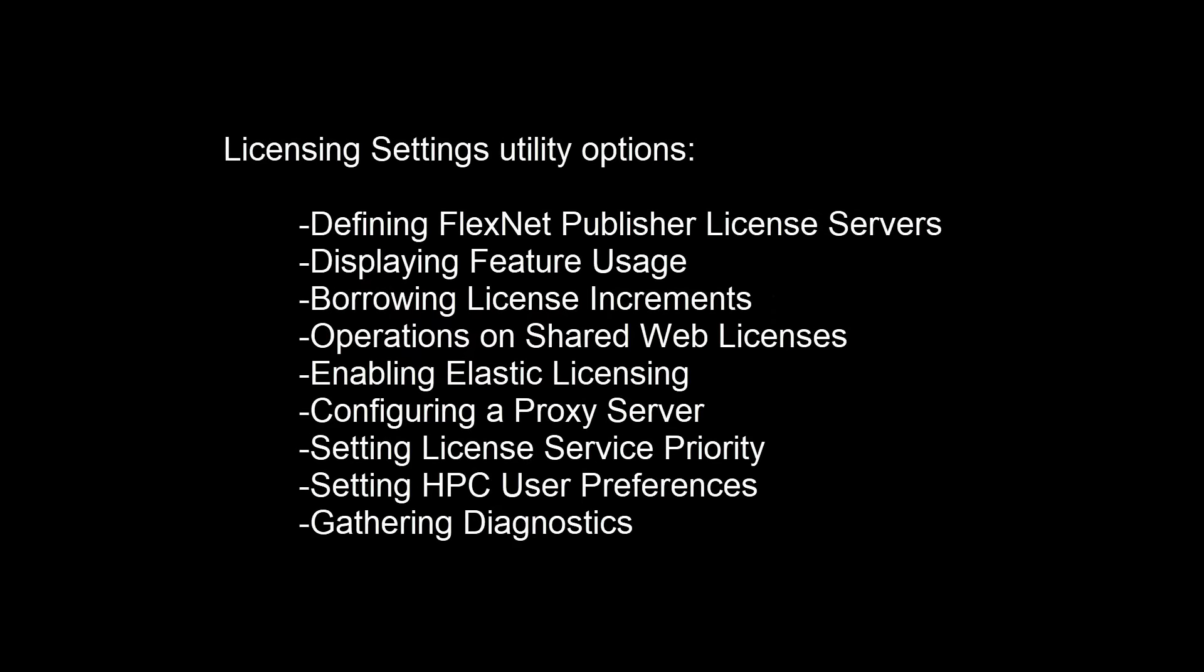In this demonstration, you'll learn how to perform all functions available through the License Settings utility. Some of the features demonstrated in this video may not be relevant to you. This will depend on which ANSYS products you have and how your License Administrator has configured them.